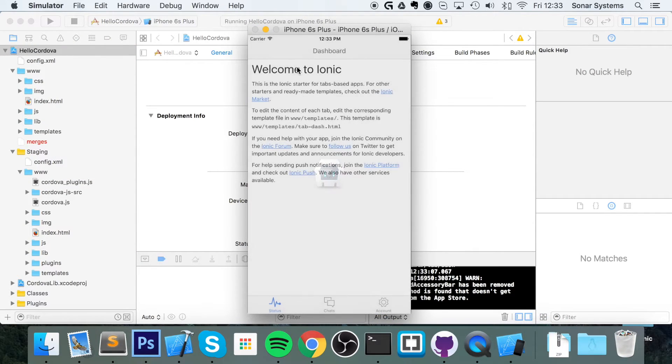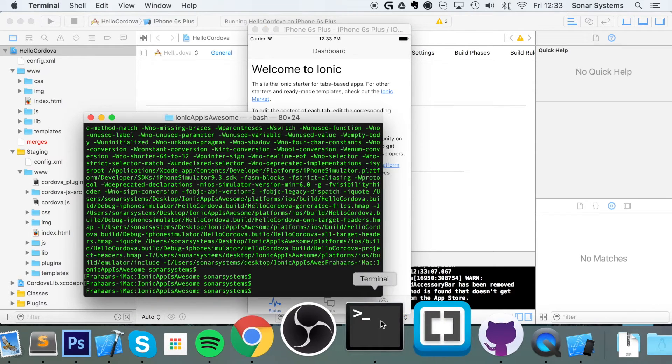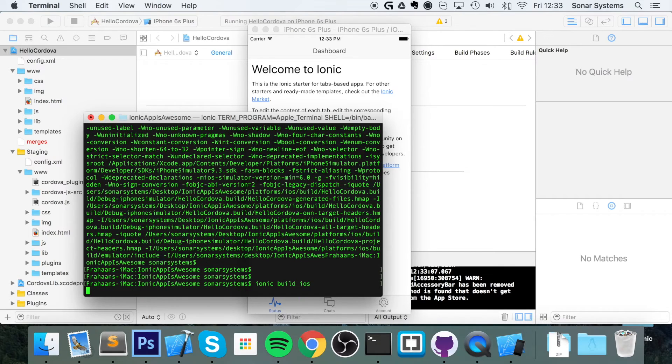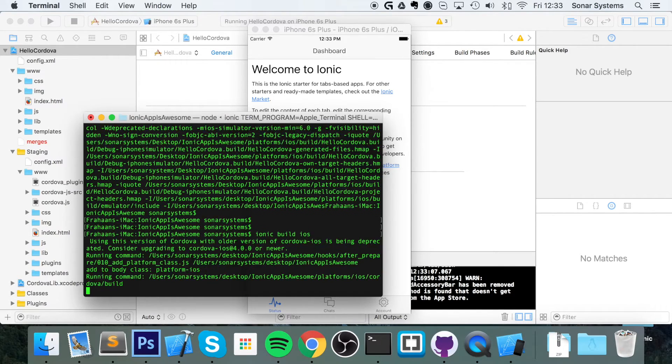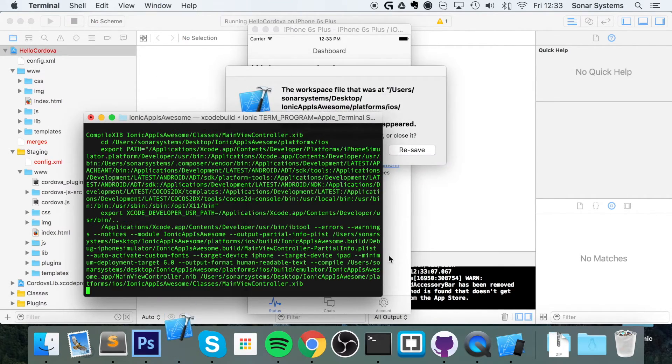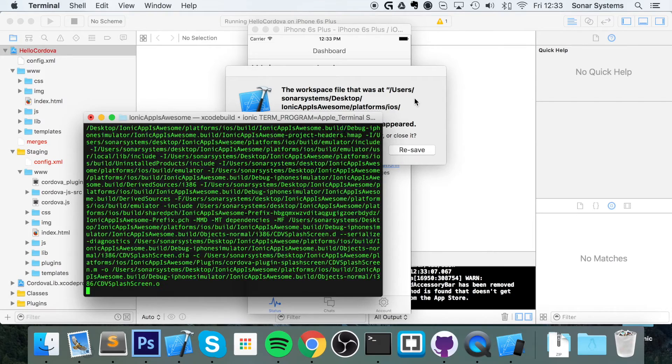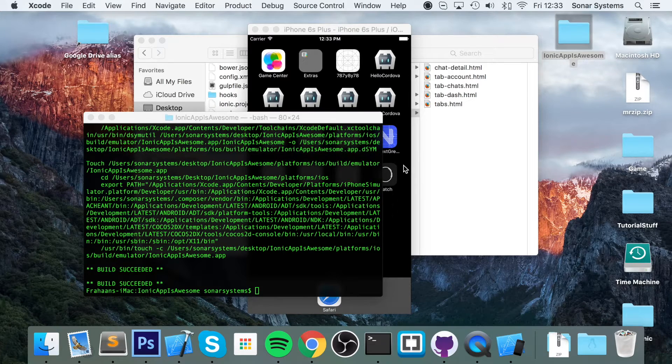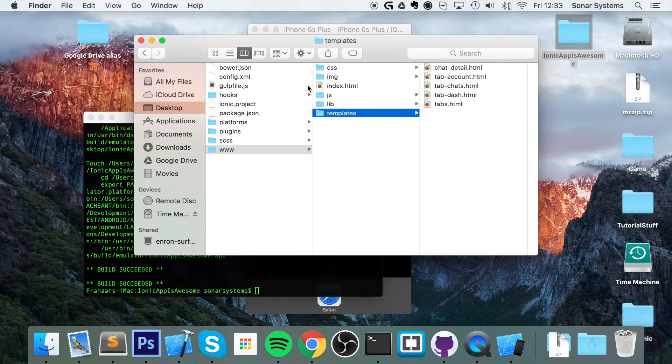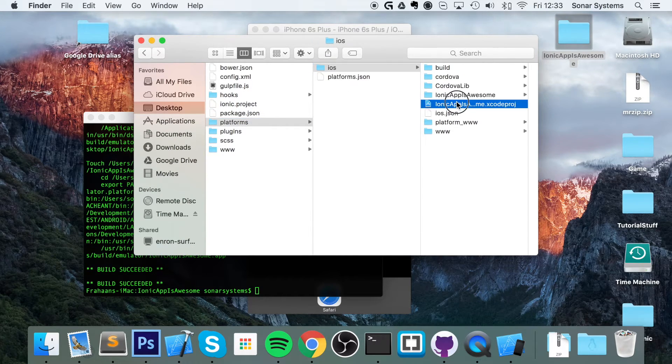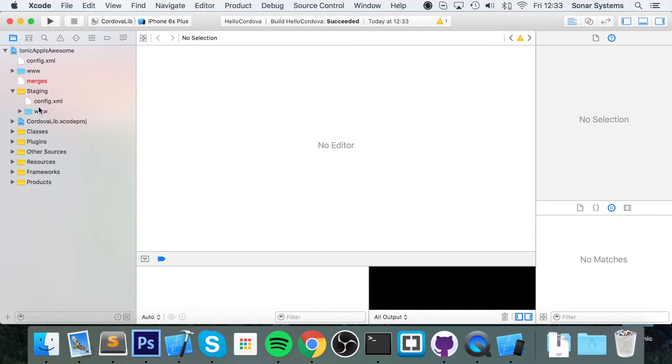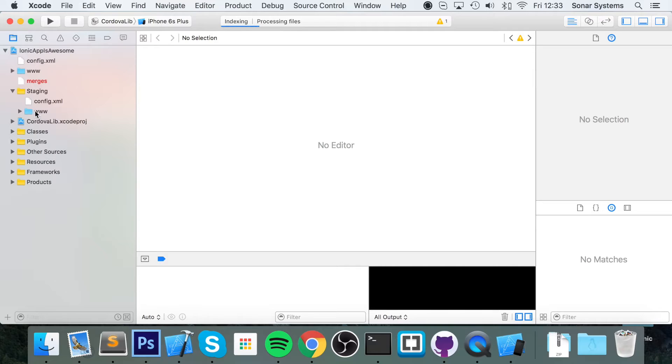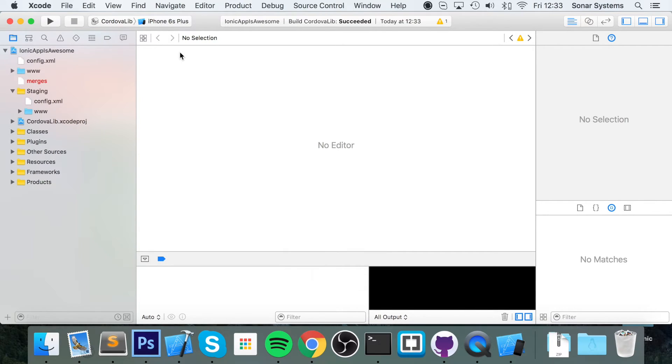Which is: ionic build ios. Once this has built—build succeeded. For some reason it closed the project, so let me just reopen that. It's weird why it closed it. So the updates have now been copied over.